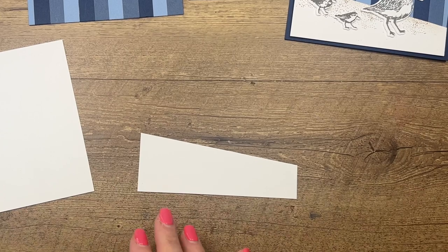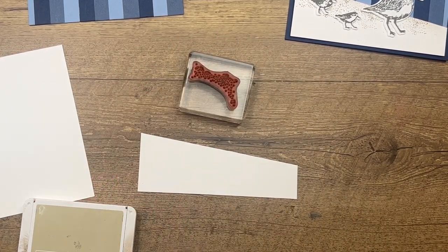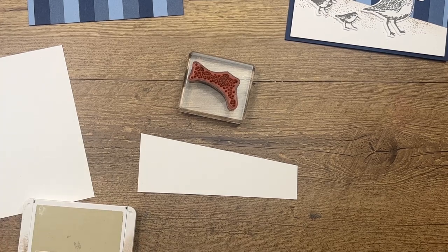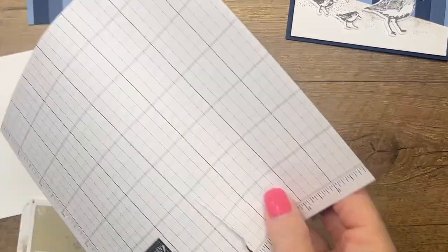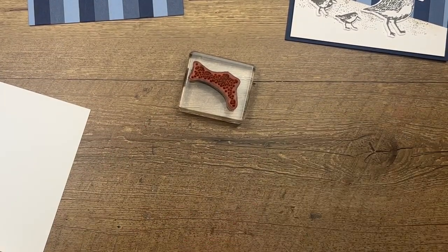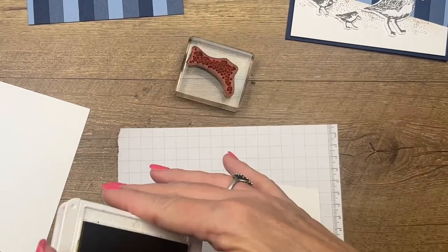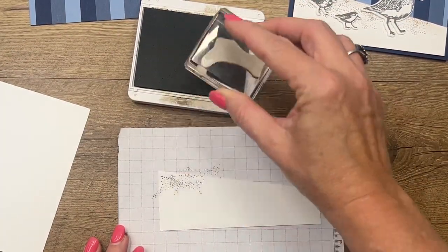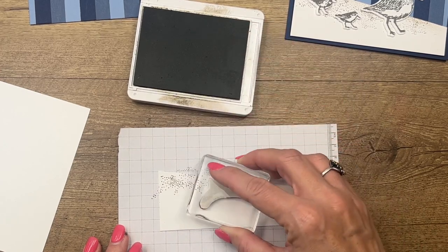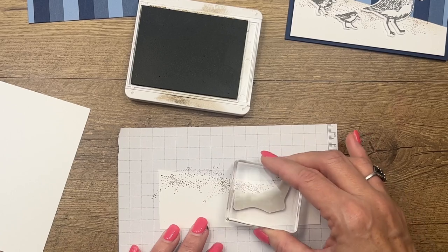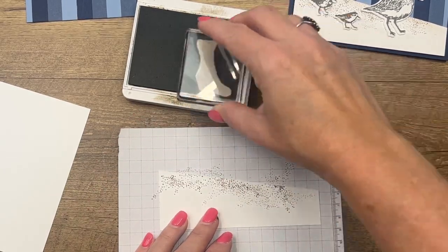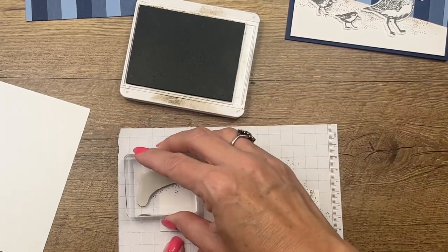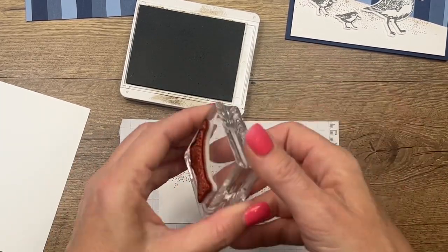We're going to use our Crumb Cake and add some sand to this piece. Let me grab my grid paper. We're going to add these little sand speckles here with some Crumb Cake ink, and each time I stamp it I'm going to stamp again before I re-ink. That's going to give us some lighter colors and darker colors in the sand, and I'm switching my stamp around just so that it's not uniform.